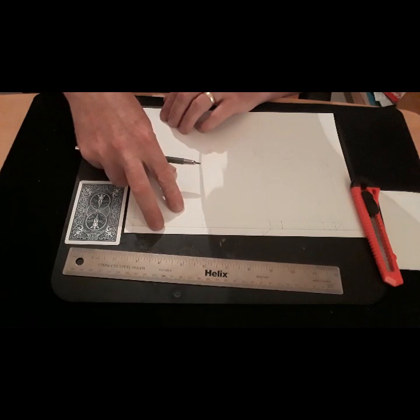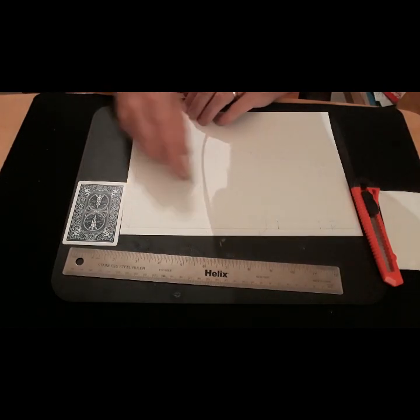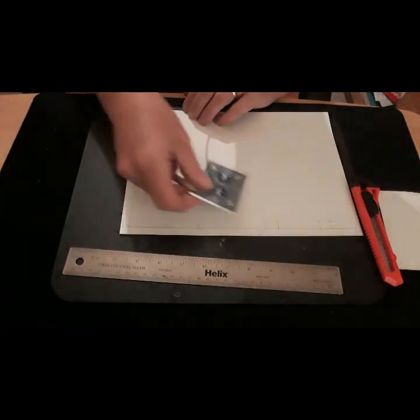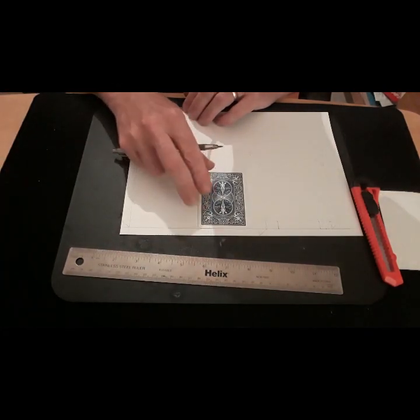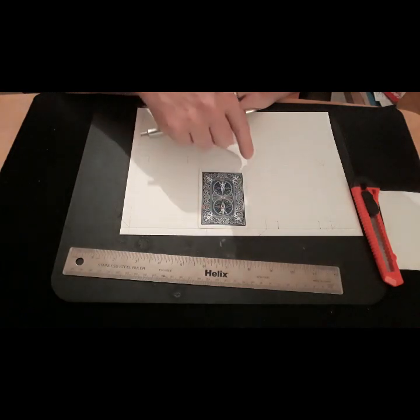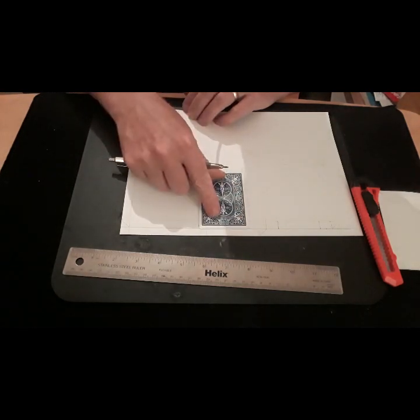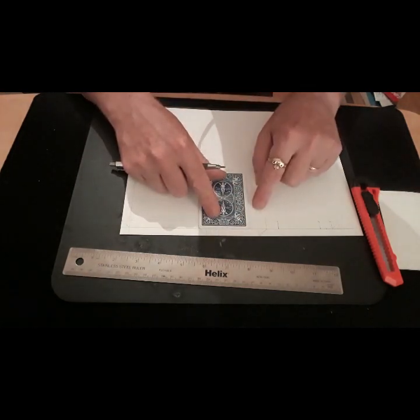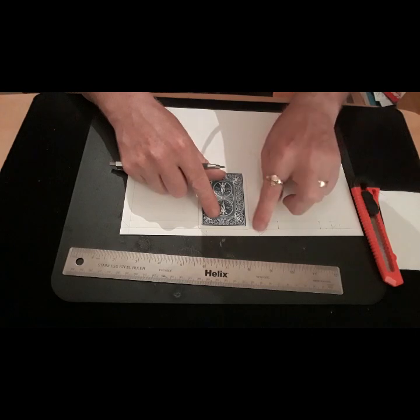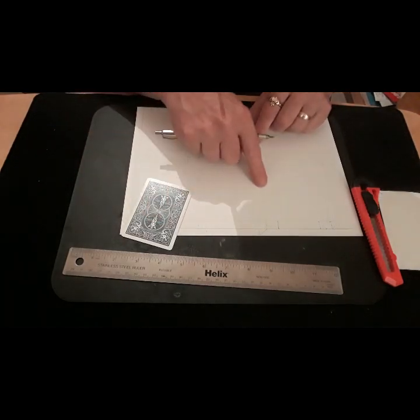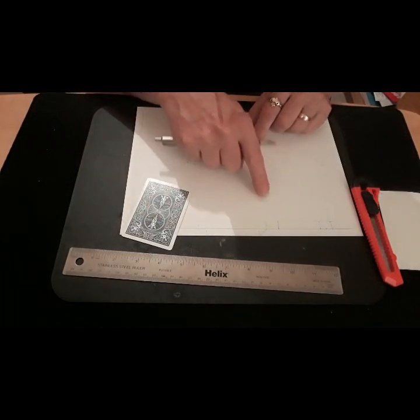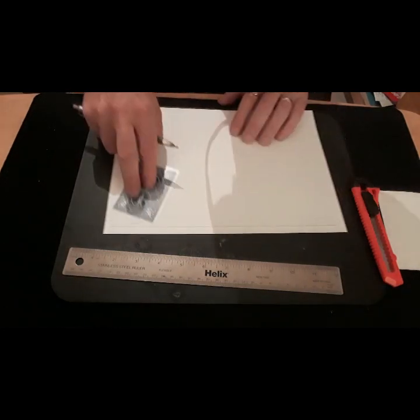Once you've done that, you then measure from the edge of the card, two centimeters or 20 millimeters and you draw another vertical line. From the top of it, you will mark 10 millimeters, 20 millimeters and 30 millimeters and you'll draw a line. Again, put your card on the line because it's going to be a box type thing. So that's got this part done.